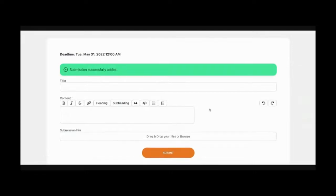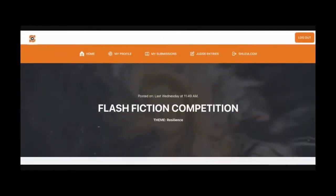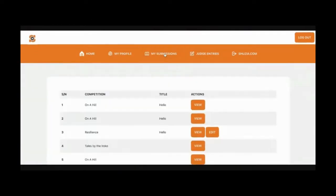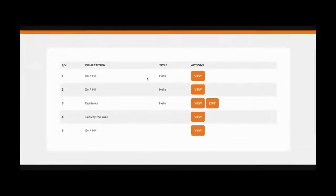Now, once you submit, how do you check if your submission has gone through? You come all the way back up and you click on my submissions. And this is where you can see all your submissions that are here.